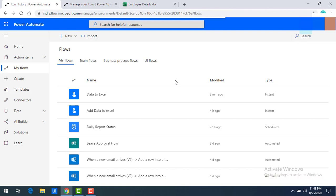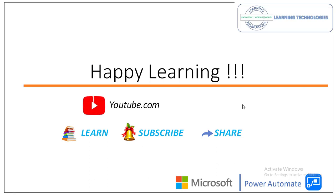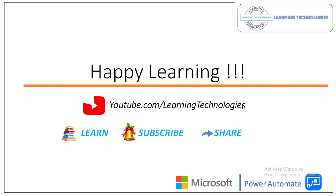This is how you create a manual flow or instant flow using Power Automate. We've also seen how to provide inputs in the manual flow trigger and how data is inserted and mapped into Excel. Thank you for watching Microsoft Power Automate Tutorials. If you have any queries related to this concept, please post them in the comments. See you in the next session — bye bye, have a nice day!